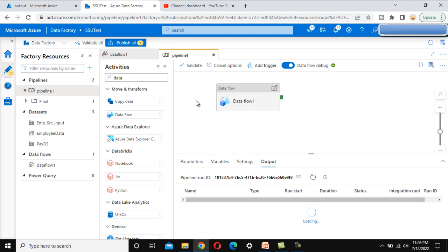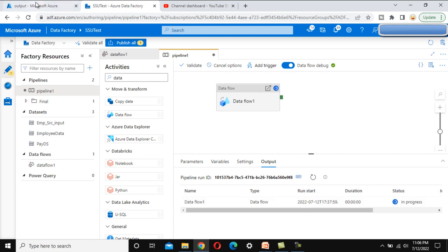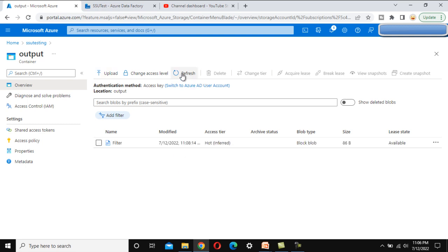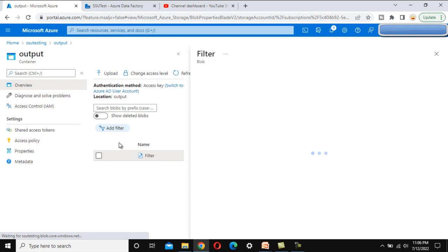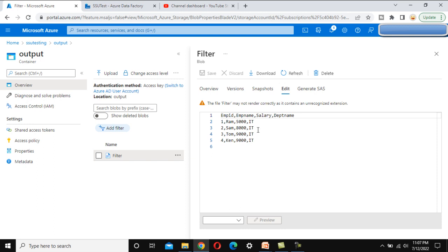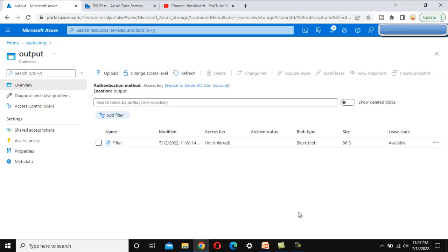The pipeline executed successfully. The output file named 'filter' has been created. Let me refresh the output folder — we can see the filter file is there. Opening it in edit mode, we can confirm it contains data for the IT department only.